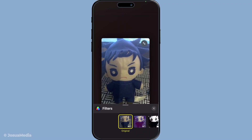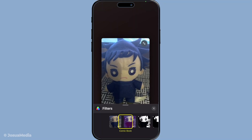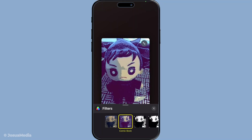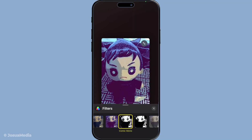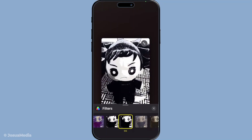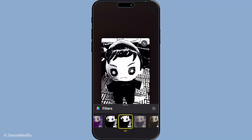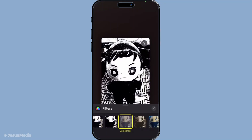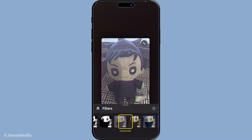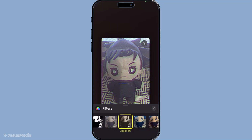Scrolling through the list, you'll find filters like comic book, noir, vivid, and many others. Each one offers a different style and mood, so feel free to try a few and see which one suits your call best. Some are playful and wacky while others offer a subtle enhancement to your look.